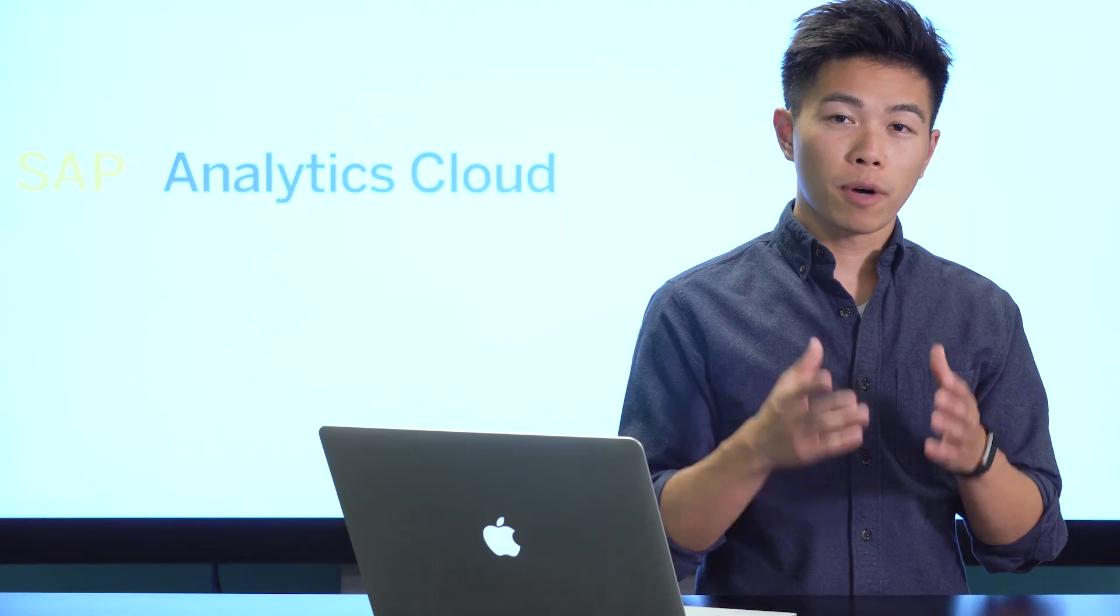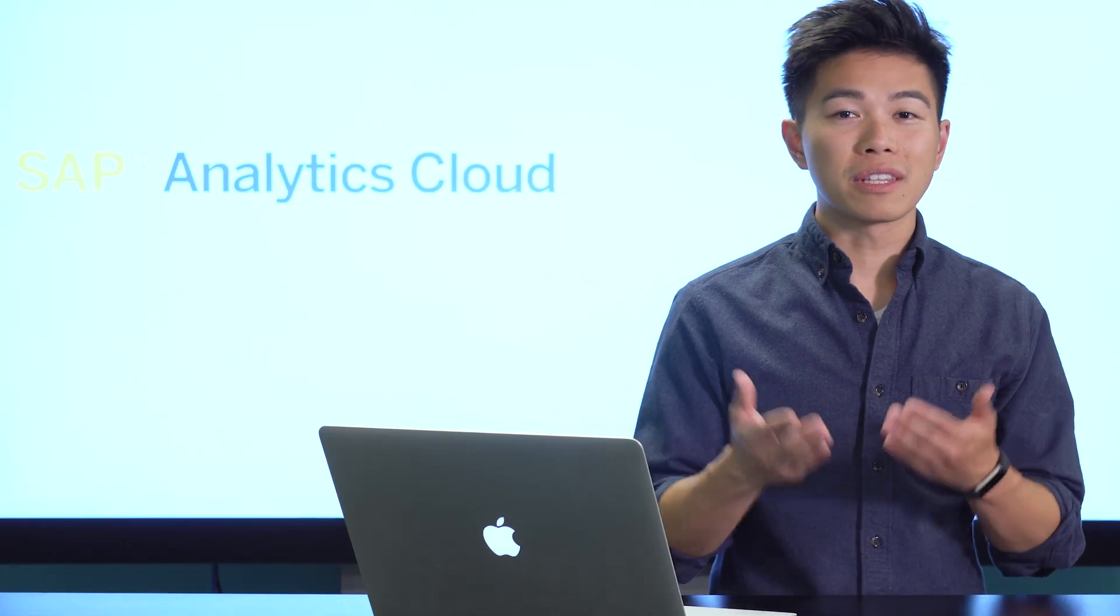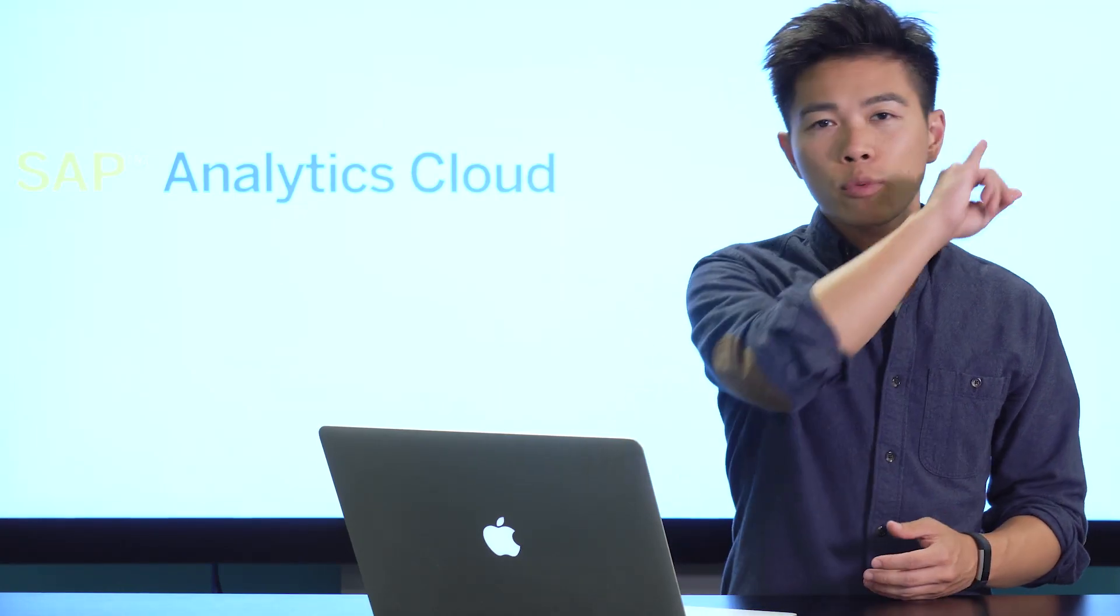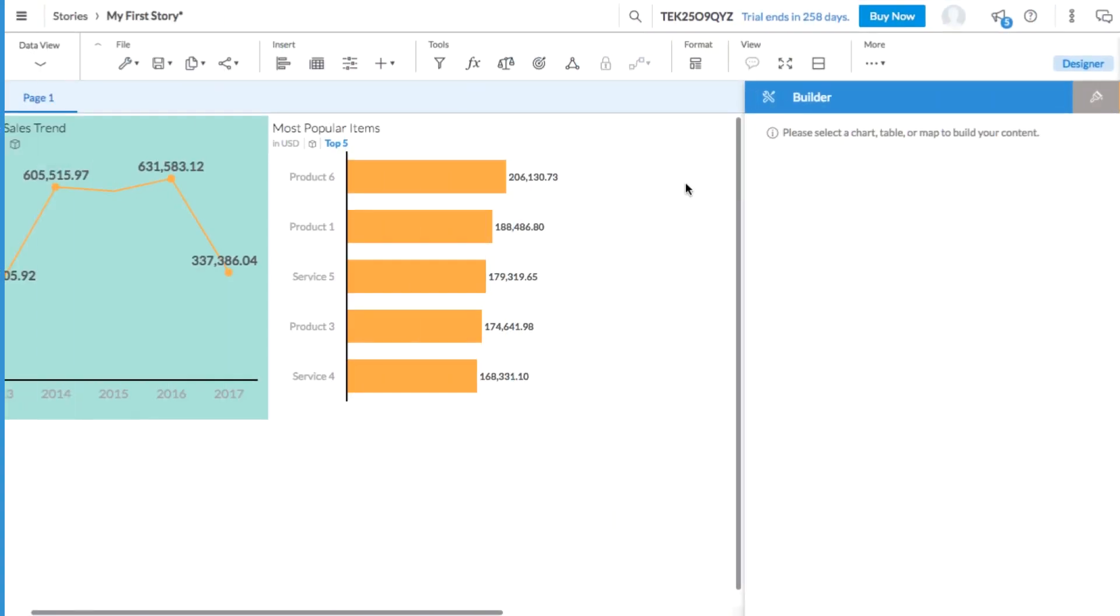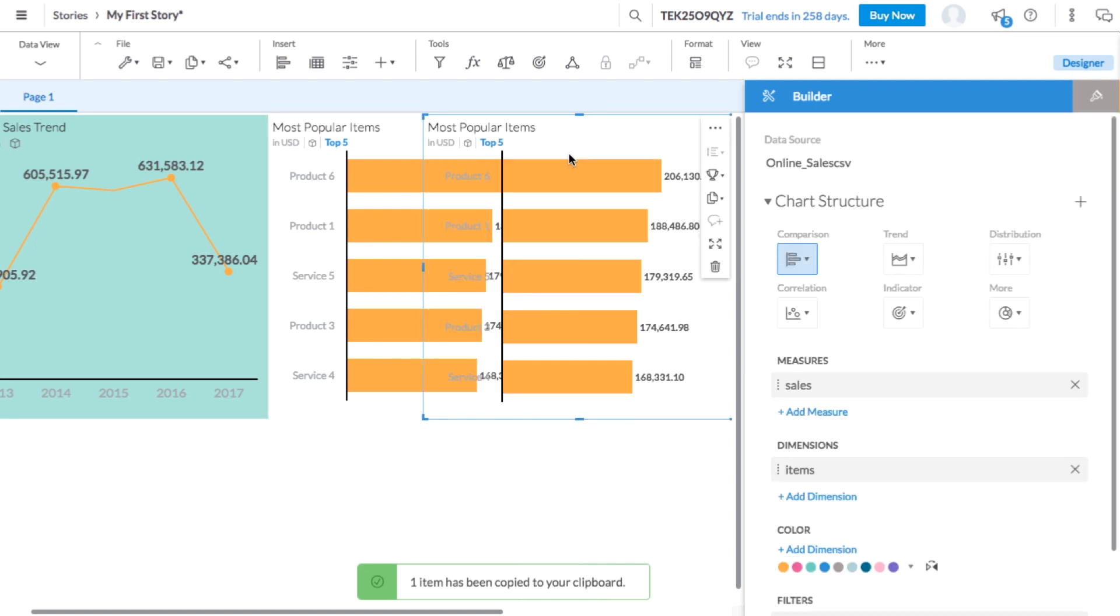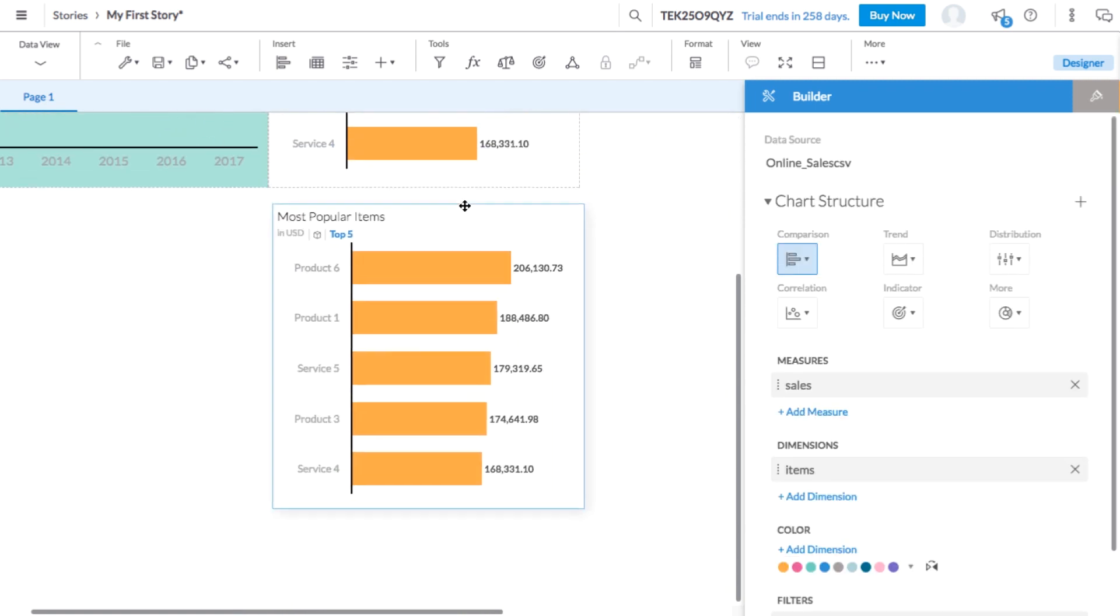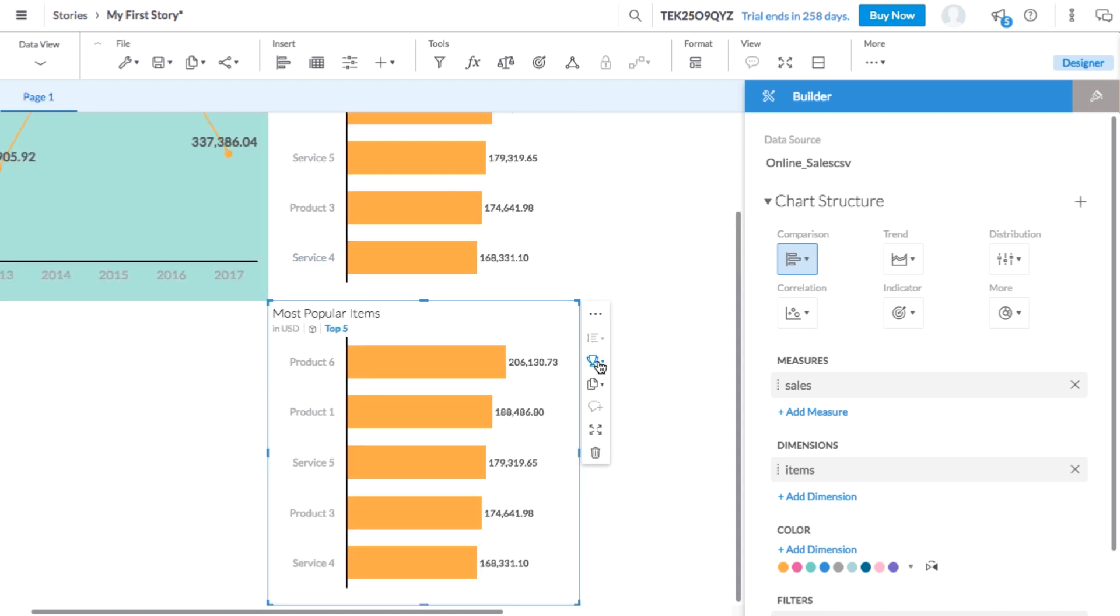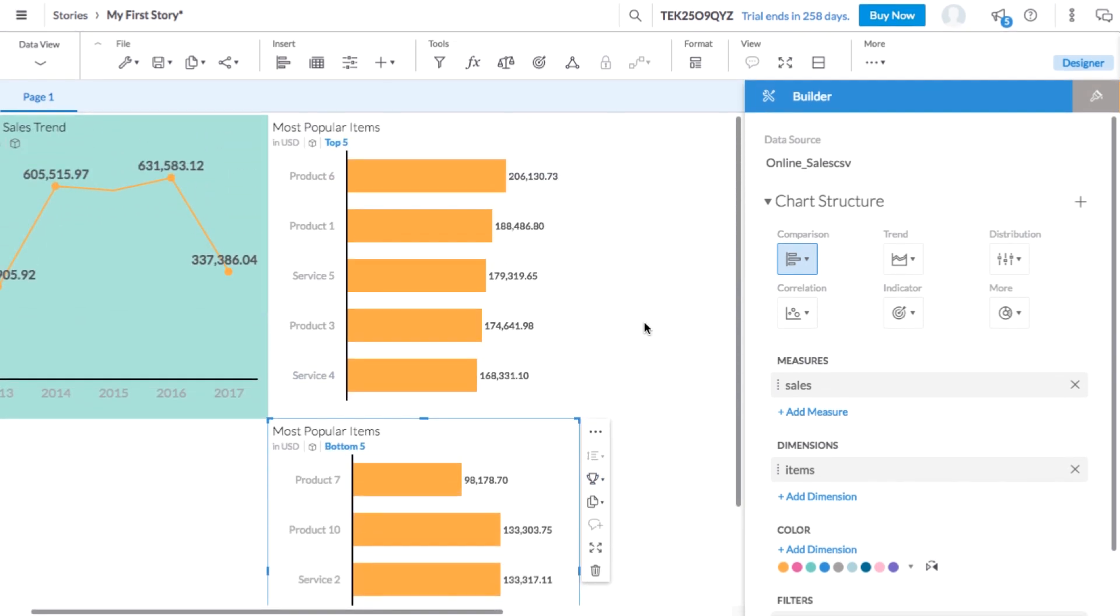If you want to know the most popular items, you might also want to know the least popular items. And there's a quick way to make this chart. First, let's copy our chart of most popular items. You can use your usual copy and paste quick keys to duplicate tiles. Or you can select copy from the menu. Now that we have this duplicate chart, we can simply select bottom five from the tile menu to see the least popular items.